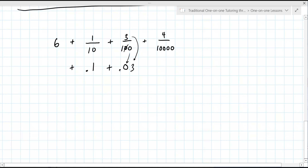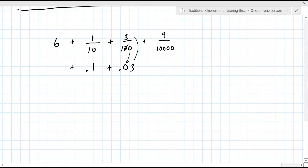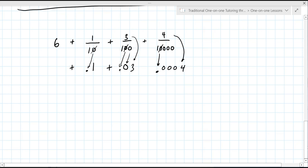If it's one over 10, do you just put the one down? The first zero goes with the decimal. Okay. So for this next one — four over 10,000 — the first zero goes with the decimal. How many zeros are left over? Three. So one, two, three zeros, and then you bring the four down.